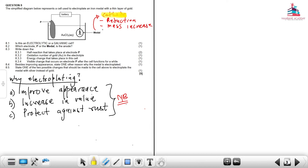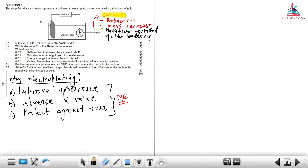the metal that we want to electroplate must be connected to the negative terminal of the battery. That is very important for us to understand when we want to electroplate a specific metal.